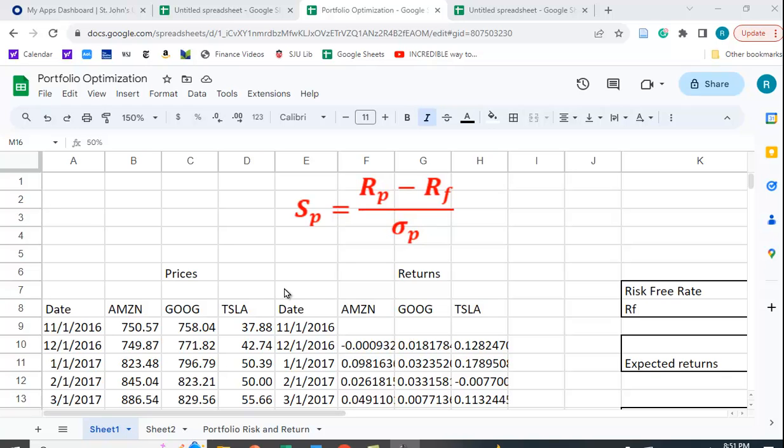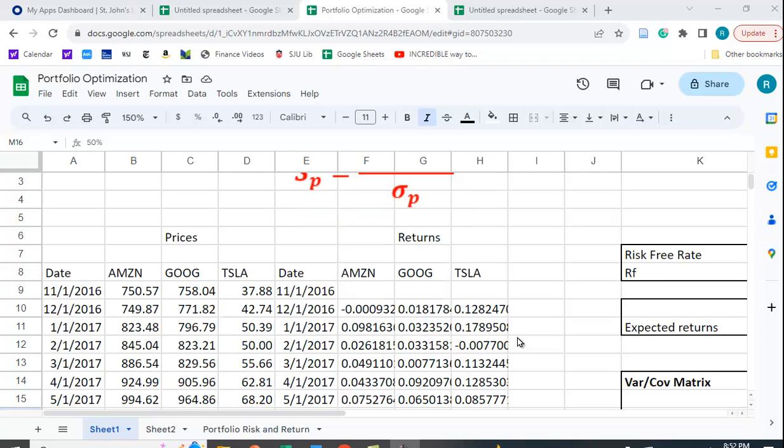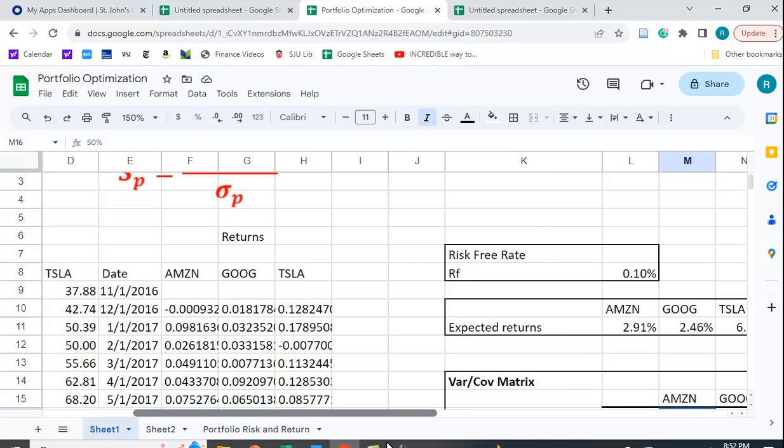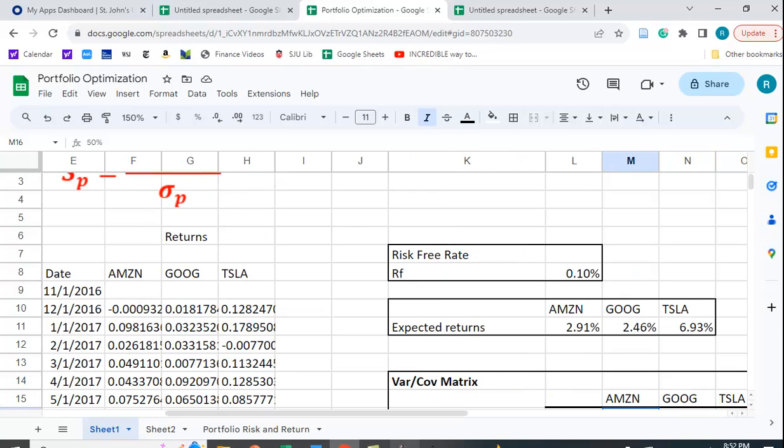So what I did was I collected some return data, actually some price data, on Amazon, Google, and Tesla, and I got it from Yahoo Finance, and I have videos that show you how to do that. And I converted these to returns, and then I calculated the expected return, or the average return, over this five-year holding period for these different securities.